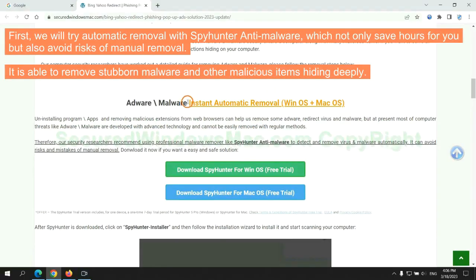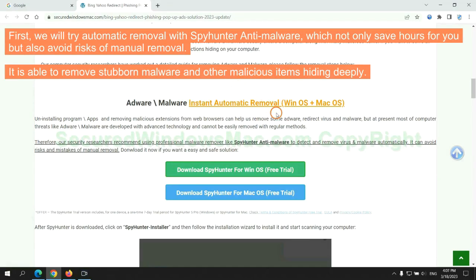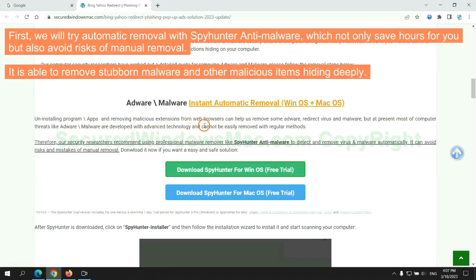First, we will try automatic removal with SpyHunter anti-malware, which not only saves hours for you, but also avoids risks of manual removal. It is able to remove stubborn malware and other malicious items hiding deeply.